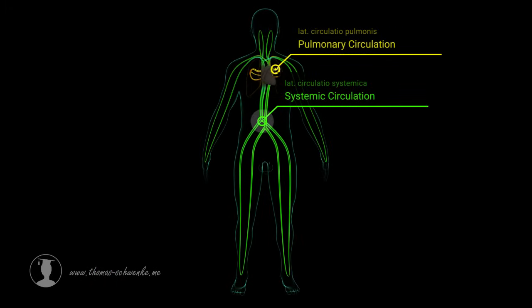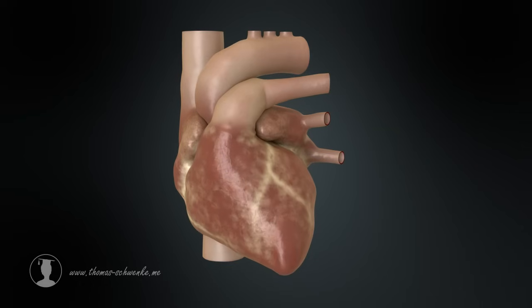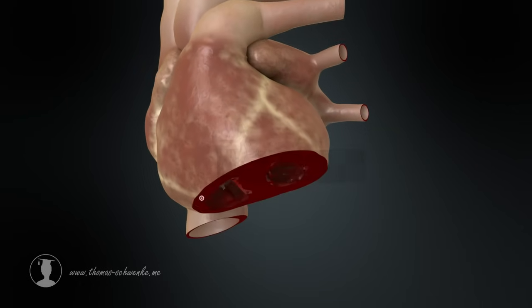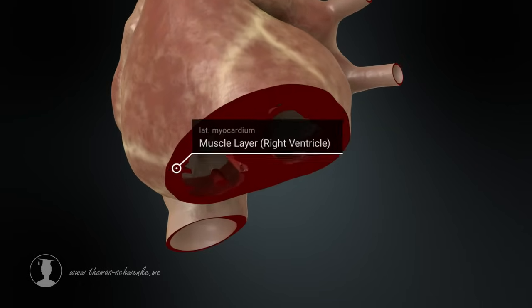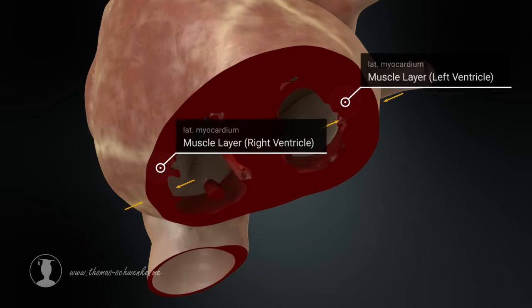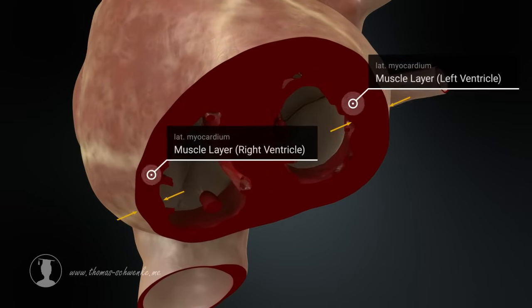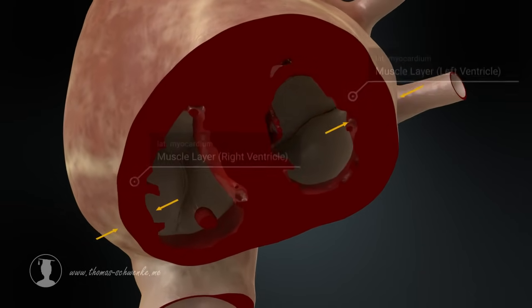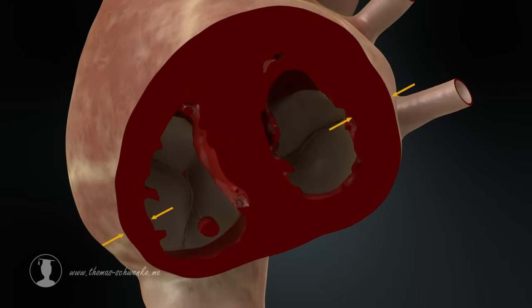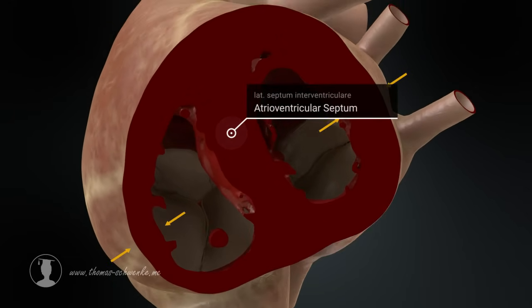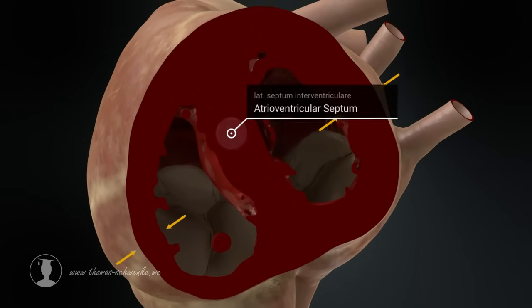For this reason, the right ventricle has a much thinner muscle layer than the left ventricle. The interventricular septum of the heart, which separates the left and right ventricles, also consists of strong muscles.